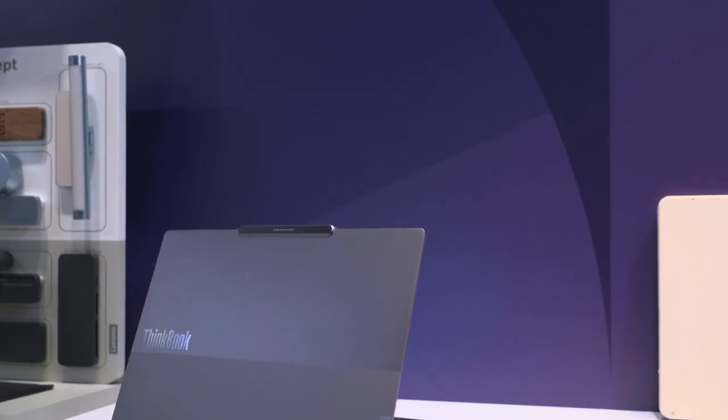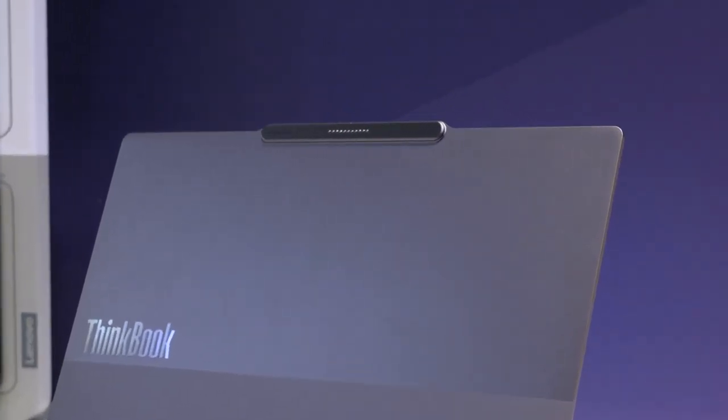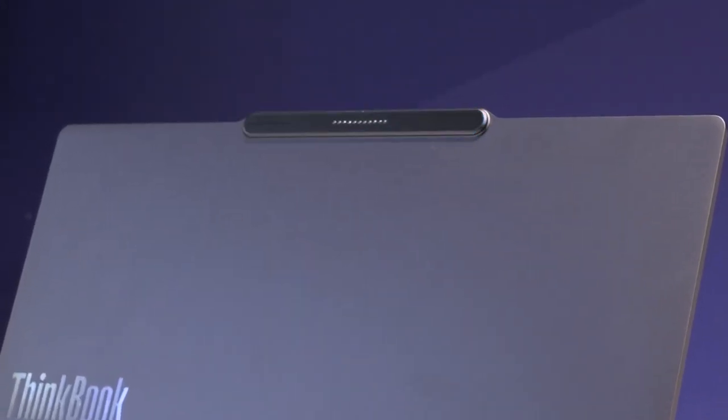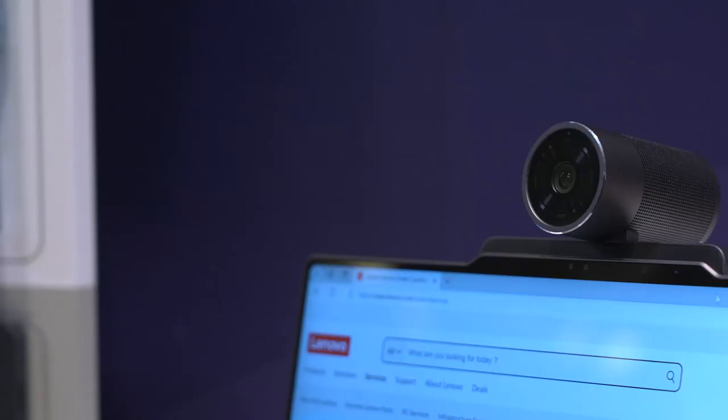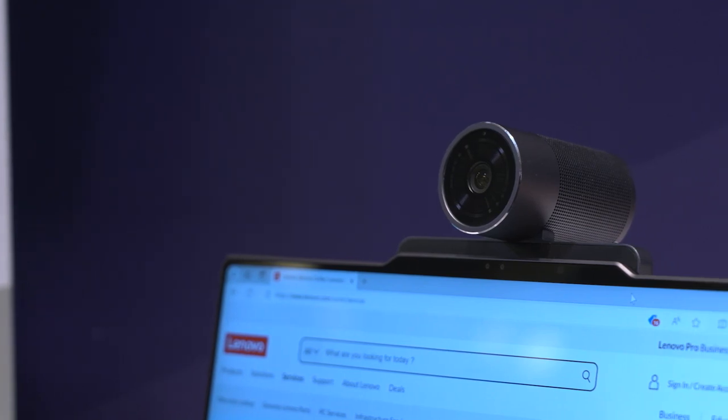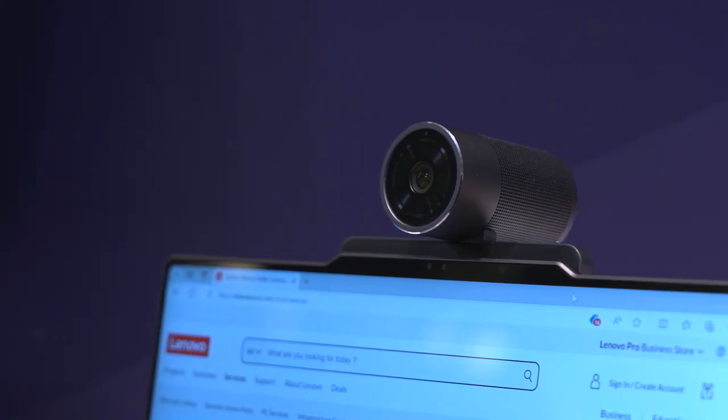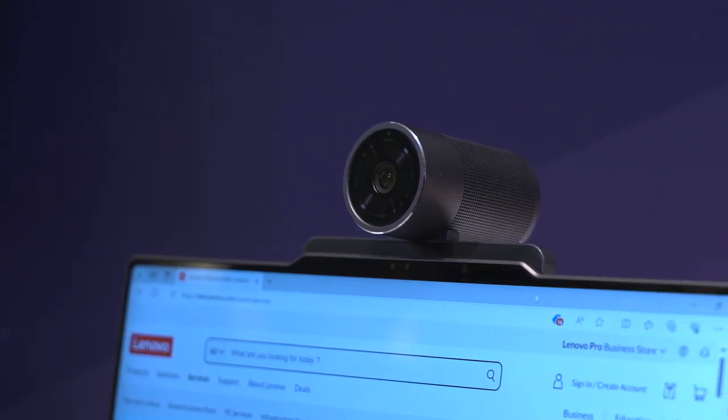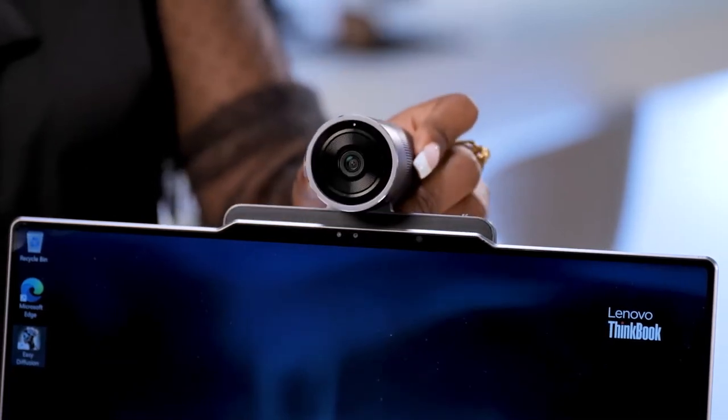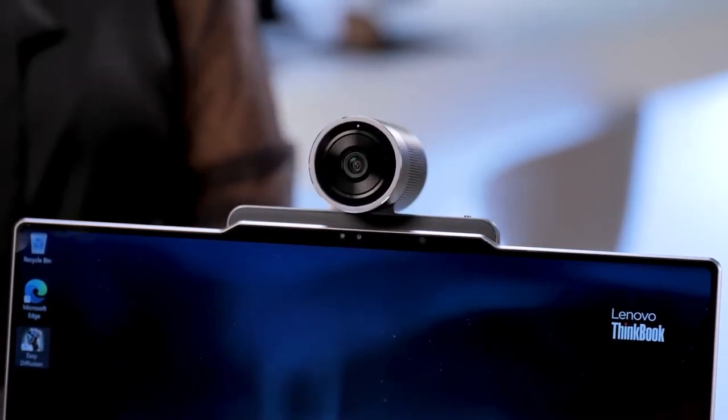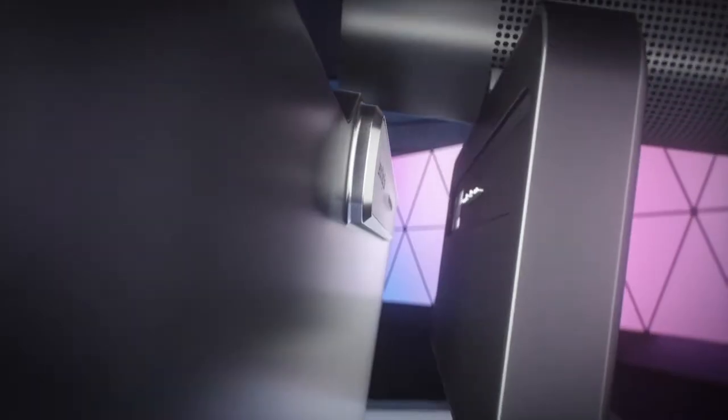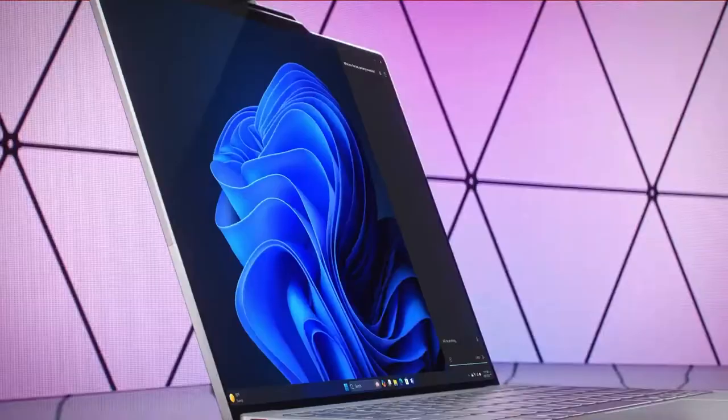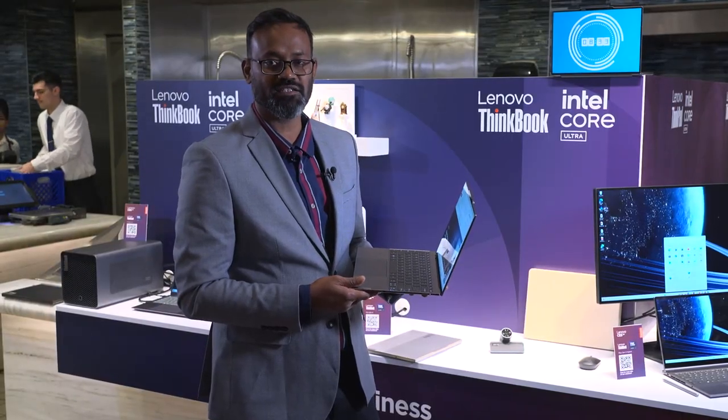Something interesting for this generation is that we have introduced the Pogo pin connectivity that we have seen in our earlier ThinkBooks. We have also co-announced Magic Studio, which has a 4K camera as well as external speakers and sensors. Just attach it onto the laptop and get the seamless experience when talking on Microsoft Teams meetings.